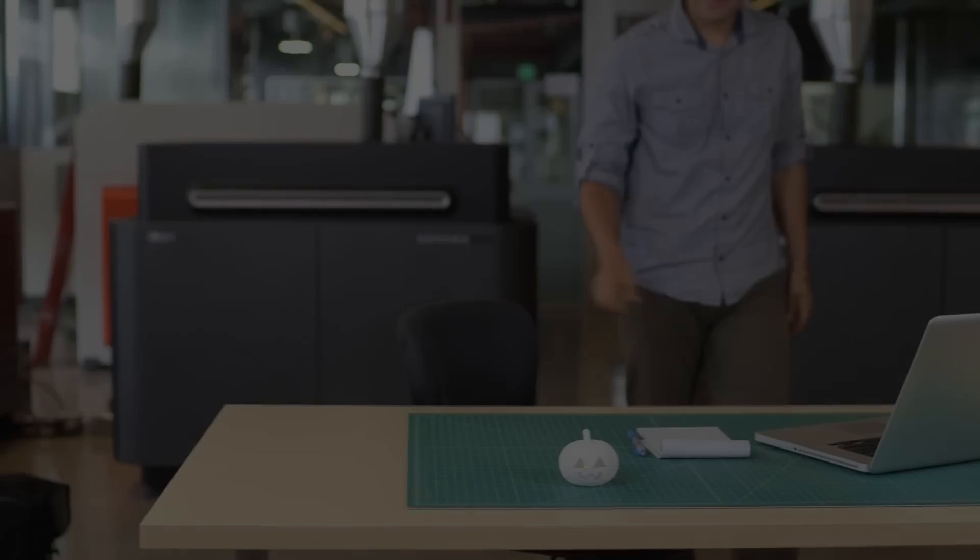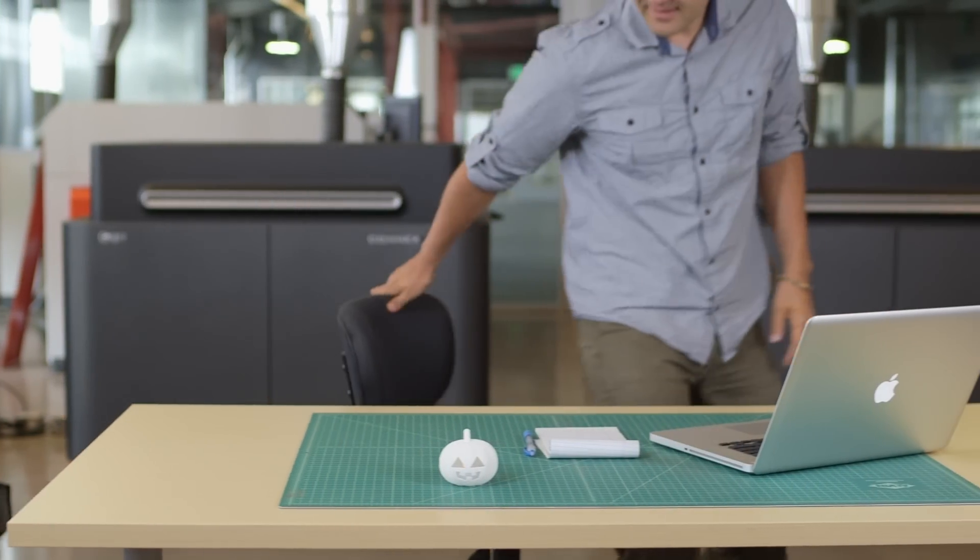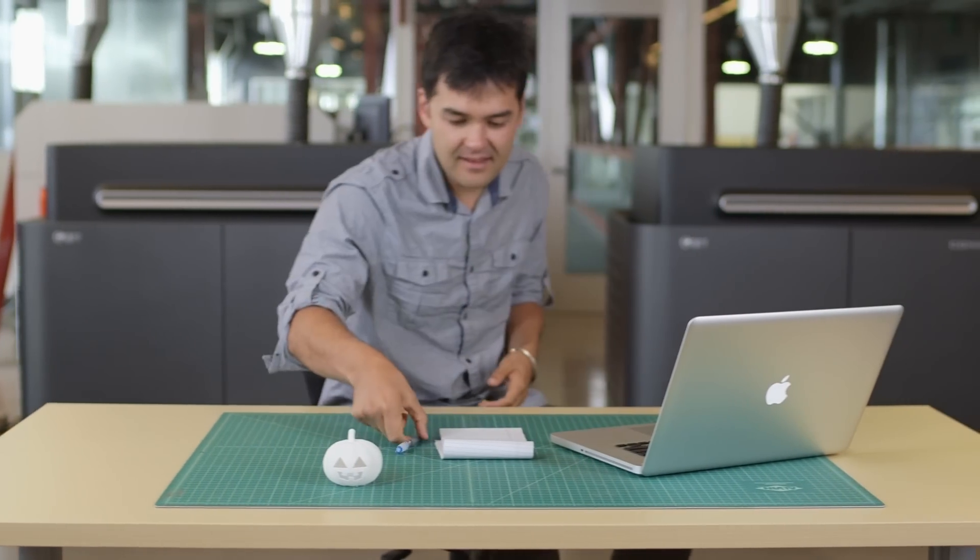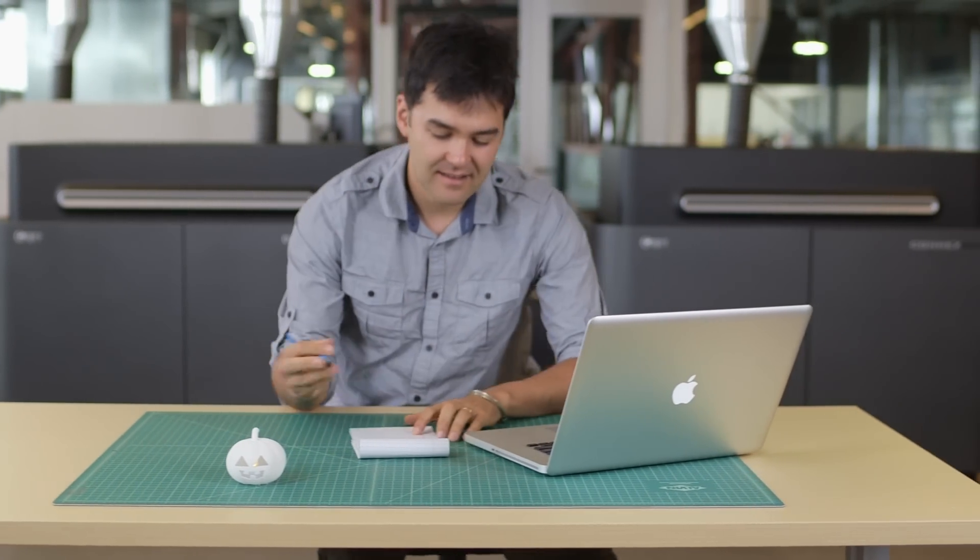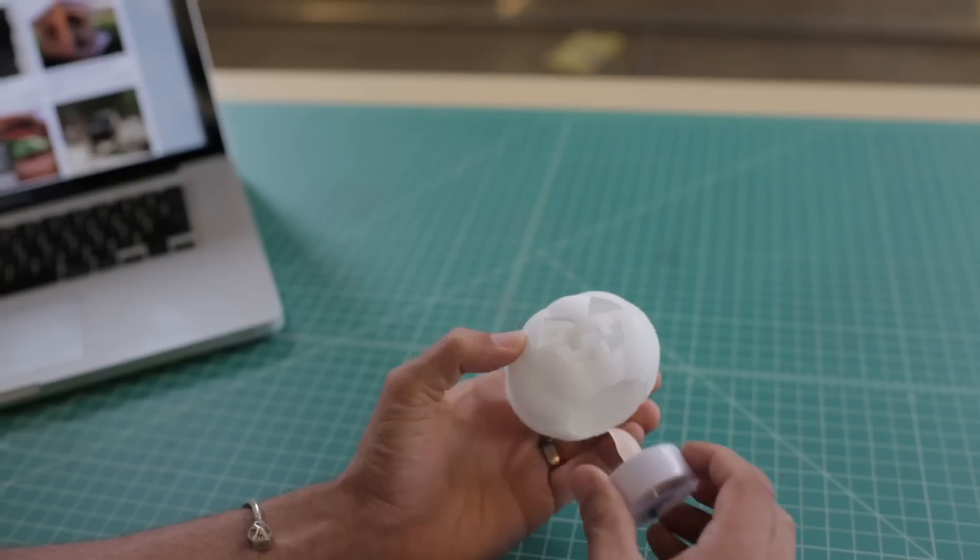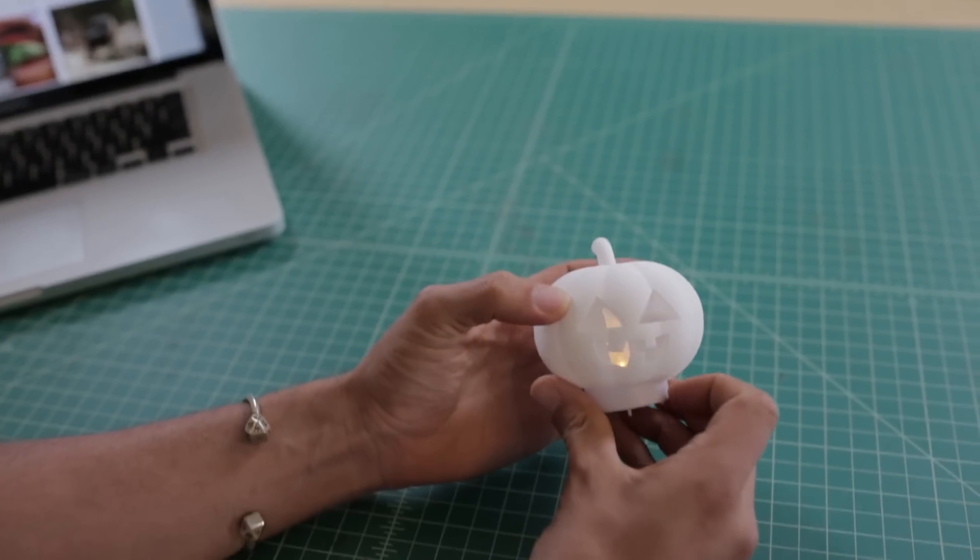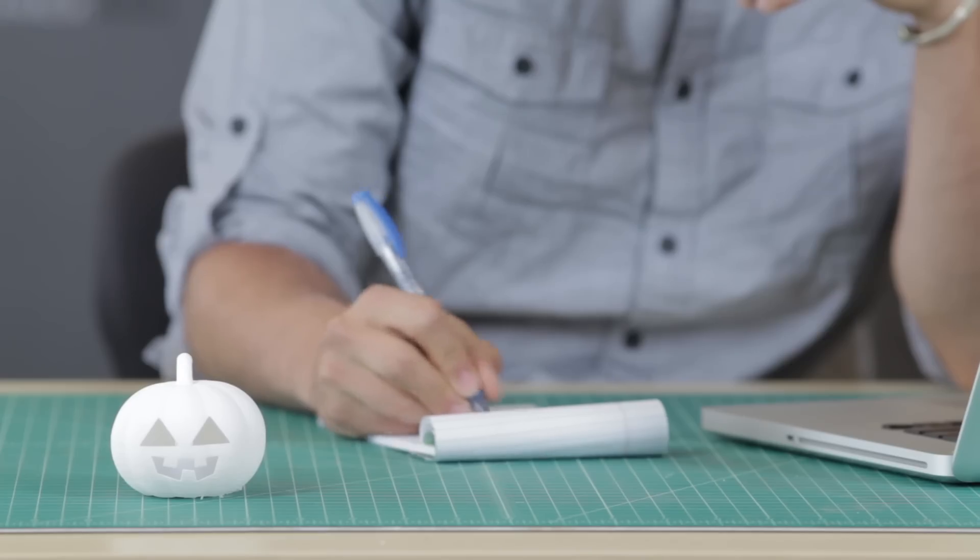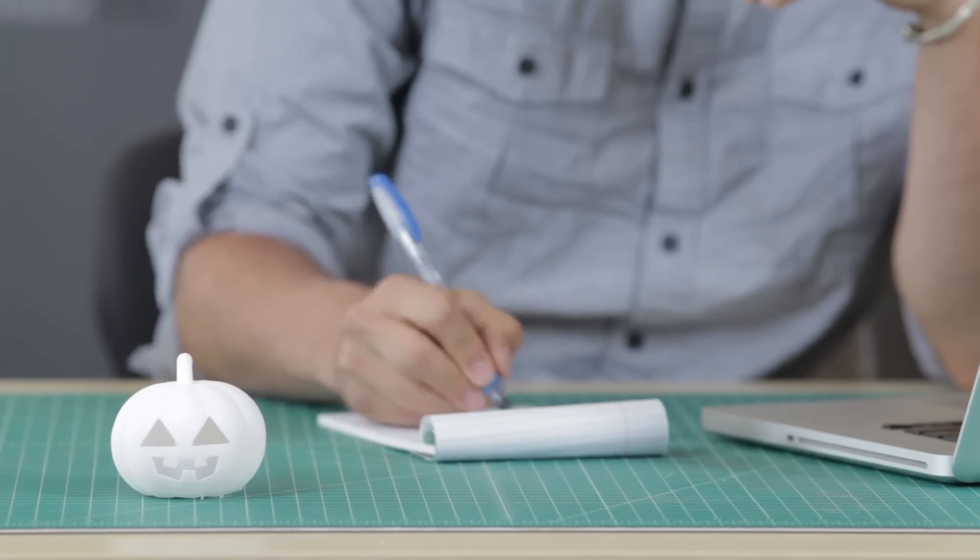This project is a 3D printed jack-o'-lantern. The design here is very much a classic jack-o'-lantern and it has a hole in the bottom so it can stick in an LED tea candle.